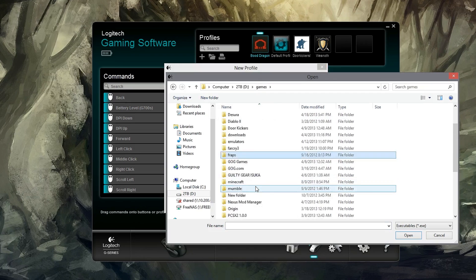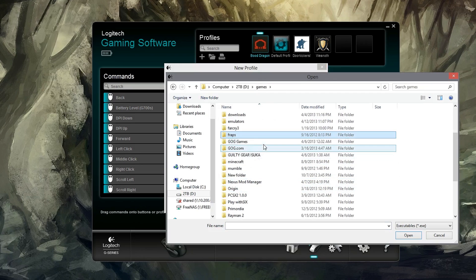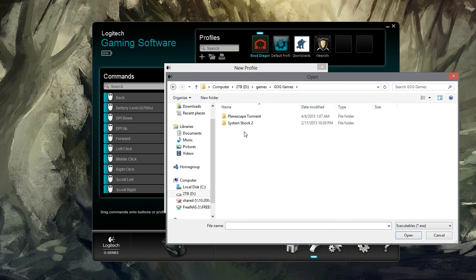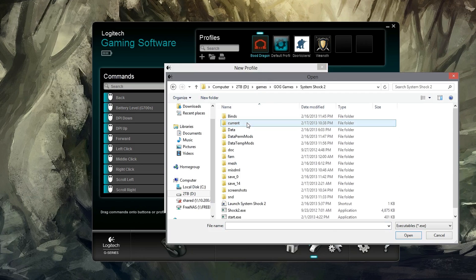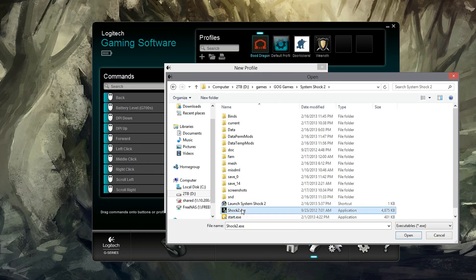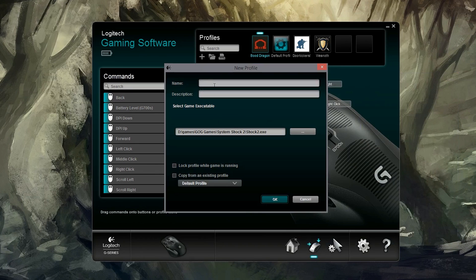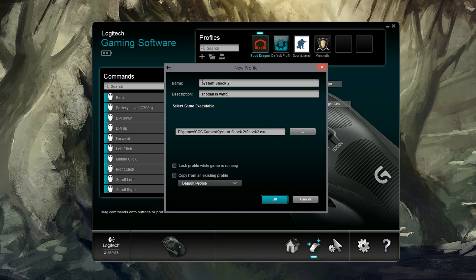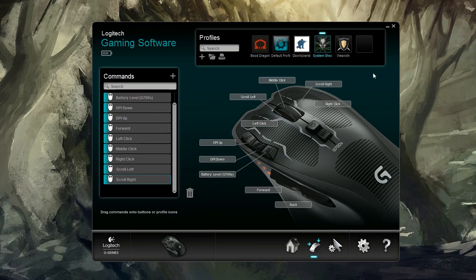I'm going to pick a game before I give it a name. So what have we got here? Far Cry 3? Nah. What have we got in good old games? System Shock 2 will be good. Yeah. And so now every time I open up System Shock 2, it's going to load this profile, or you can load that profile for multiple different games.